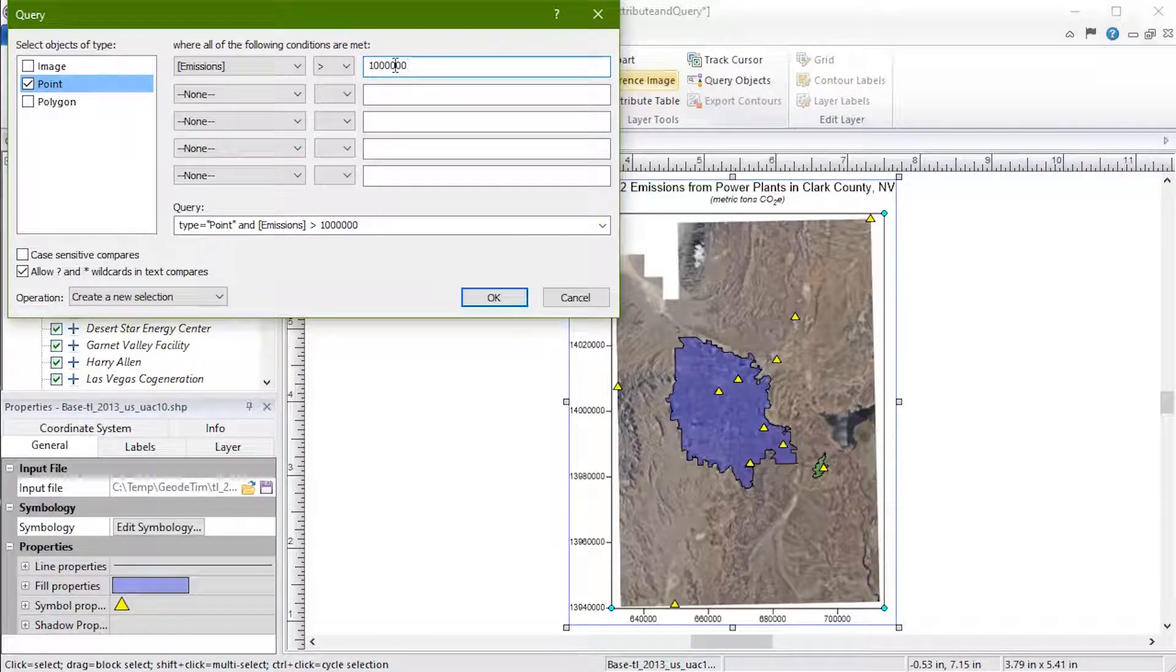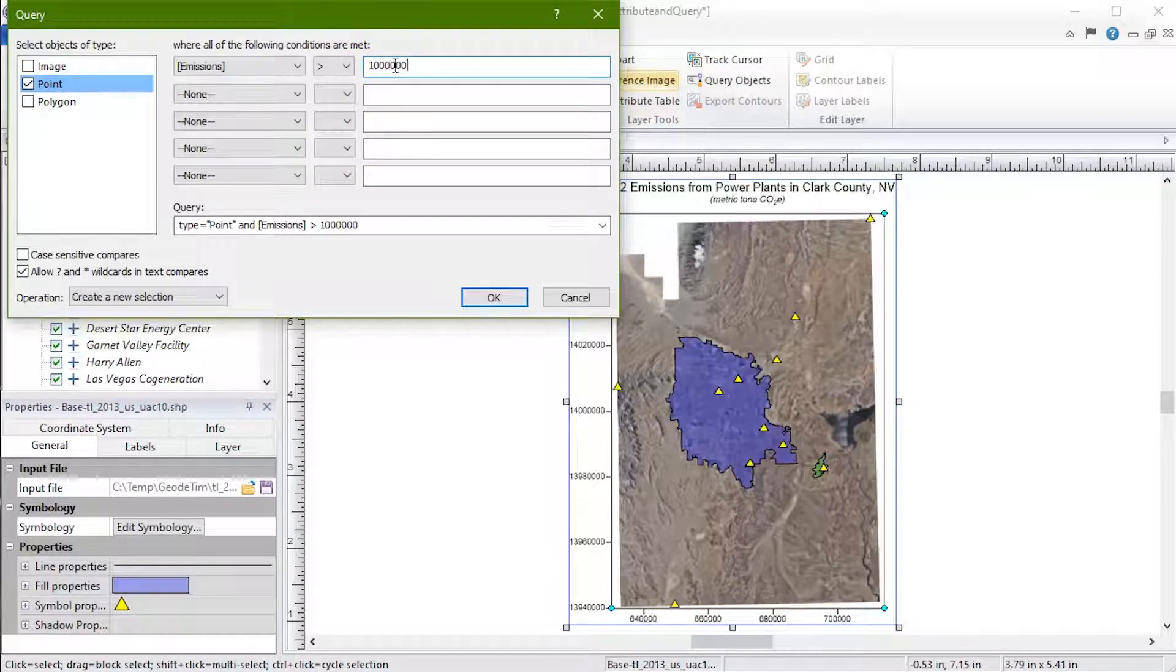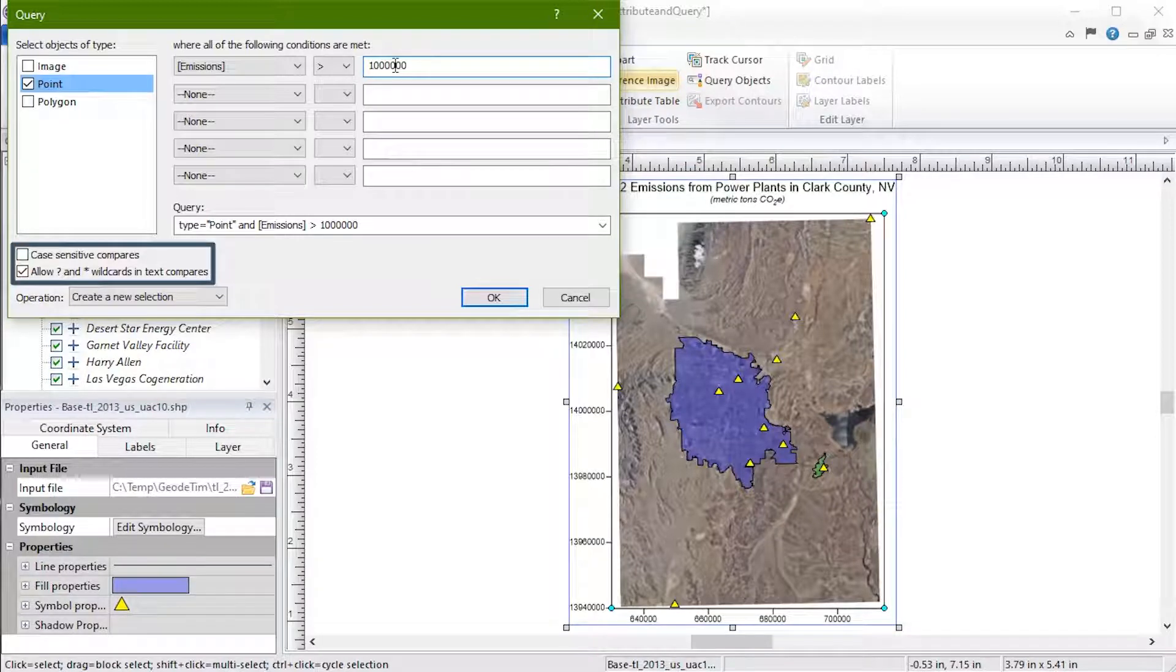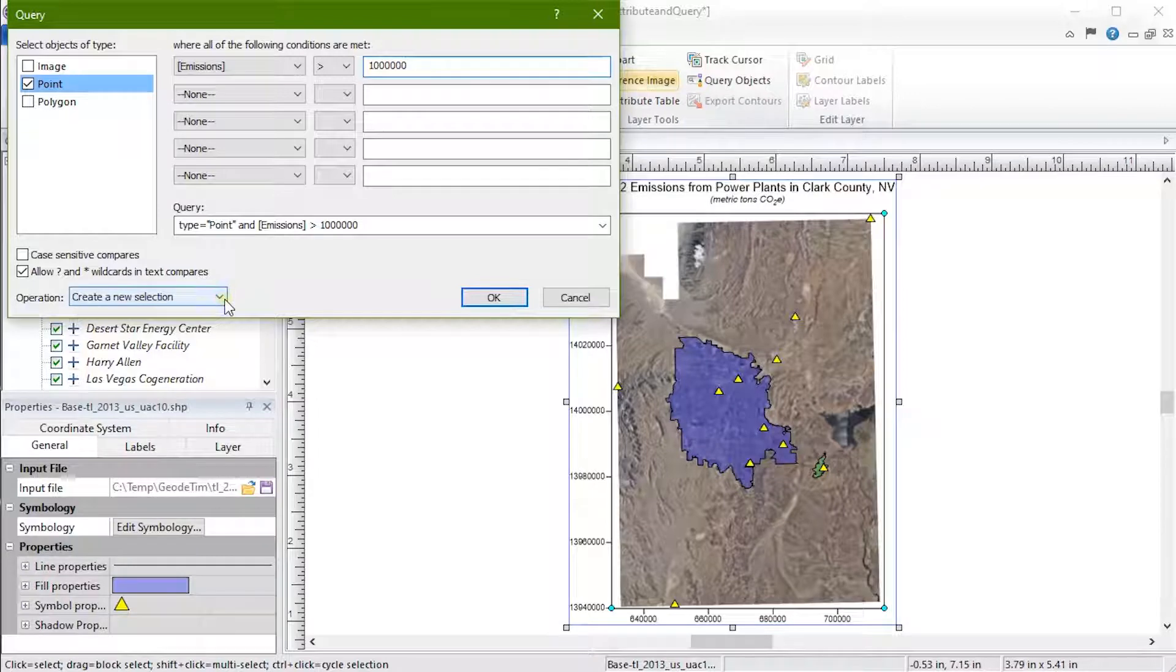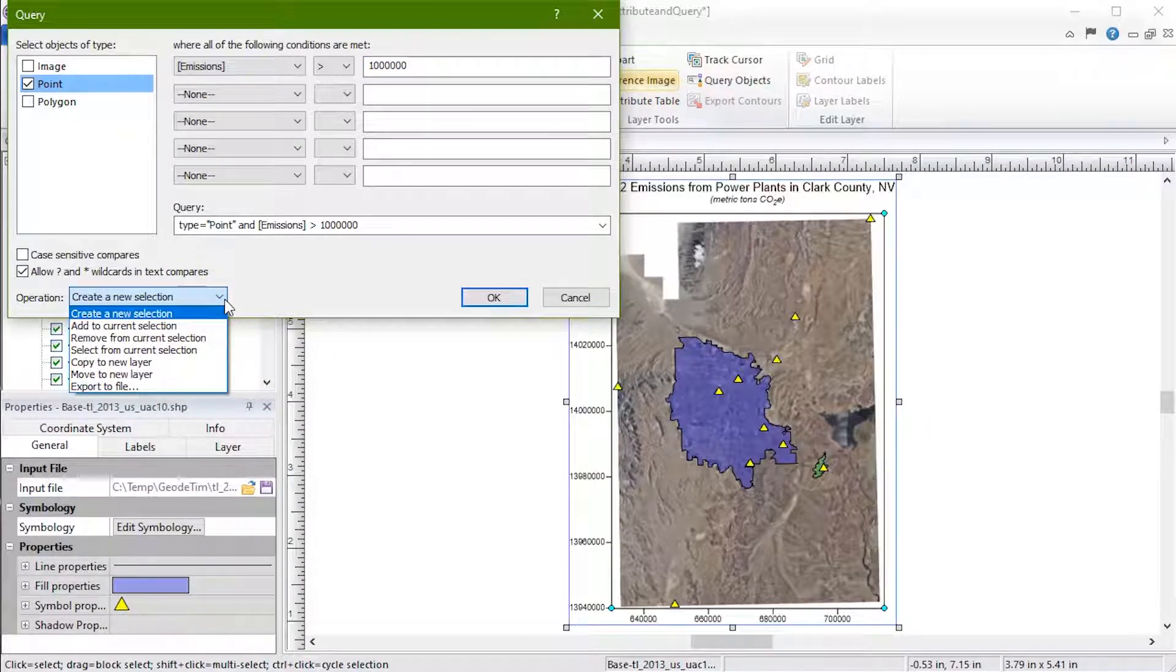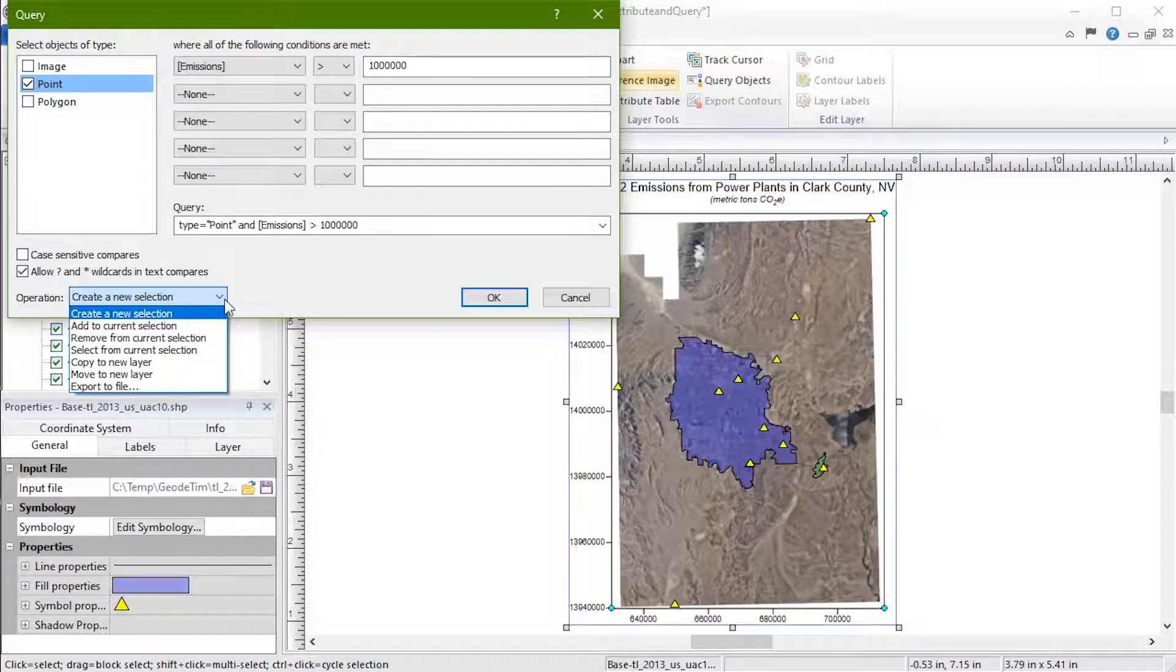Now that the query field is filled out, we have the option to make our query case-sensitive or allow wildcard characters. Below is the operation field. The operation field allows you to select the desired action for the objects returned by the query.